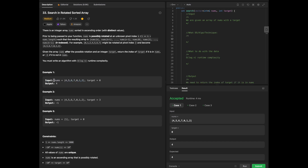From looking at the example, we have nums equal to [4,5,6,7,0,1,2] with a target of 0, and our output is 4. We need to reflect the relationship of the examples so our input reflects our output. The target 0 is located at index 4 — since arrays start at 0, counting 0, 1, 2, 3, 4 — so we output 4.